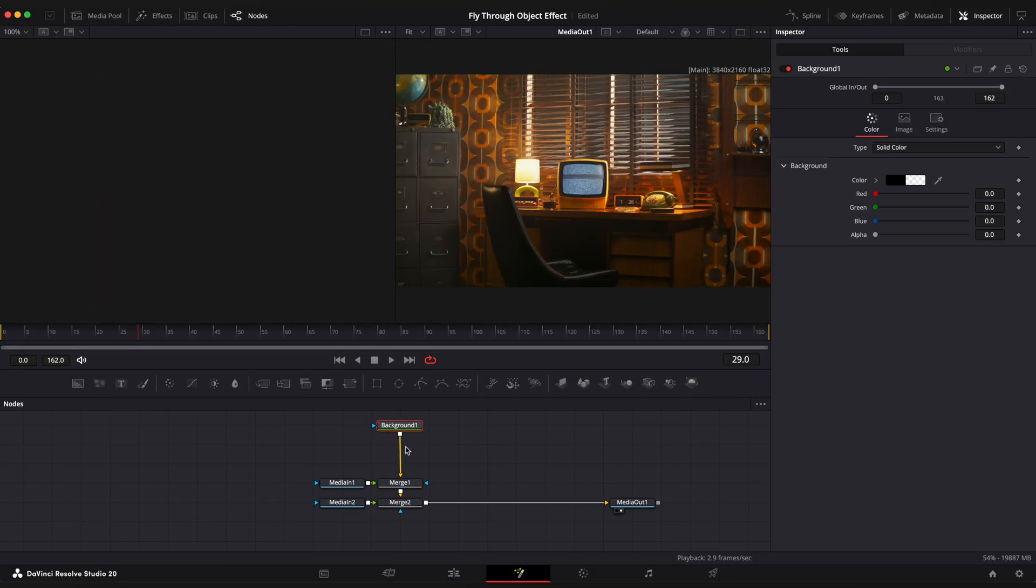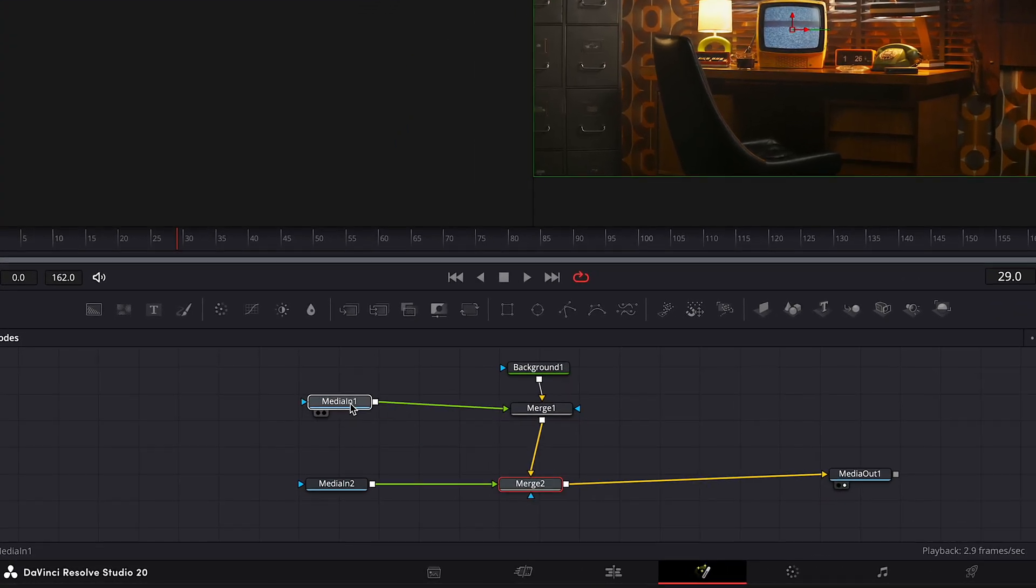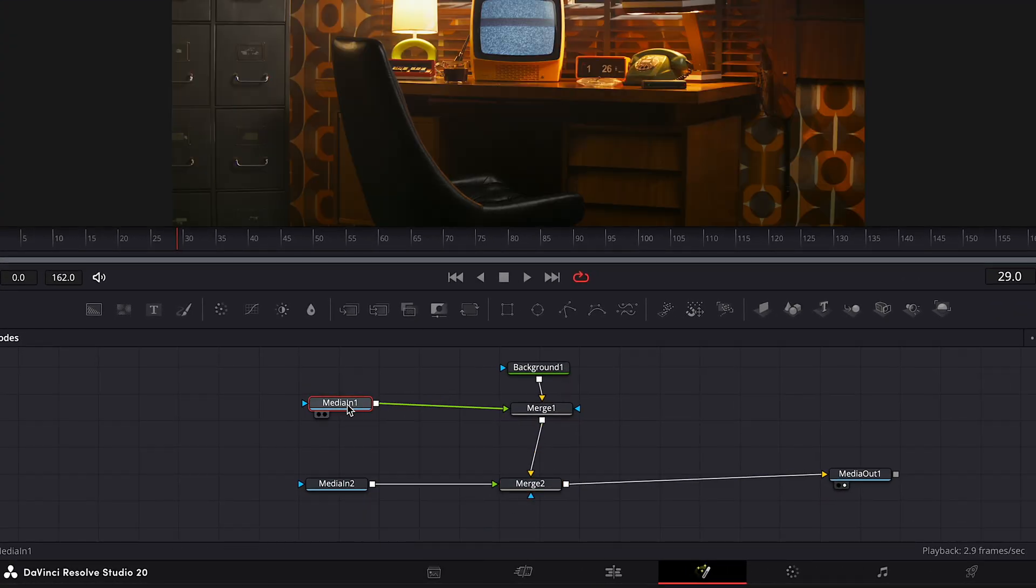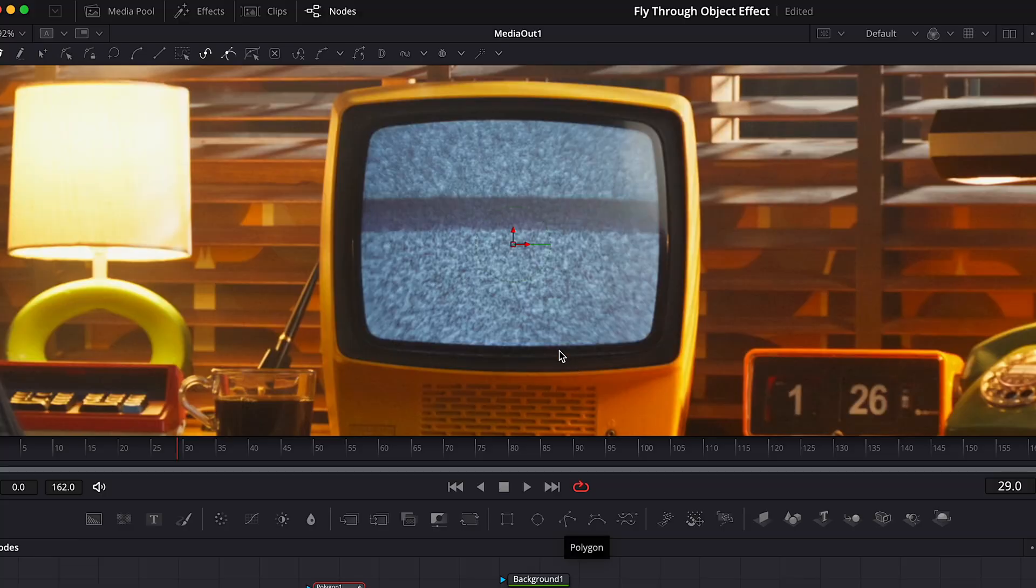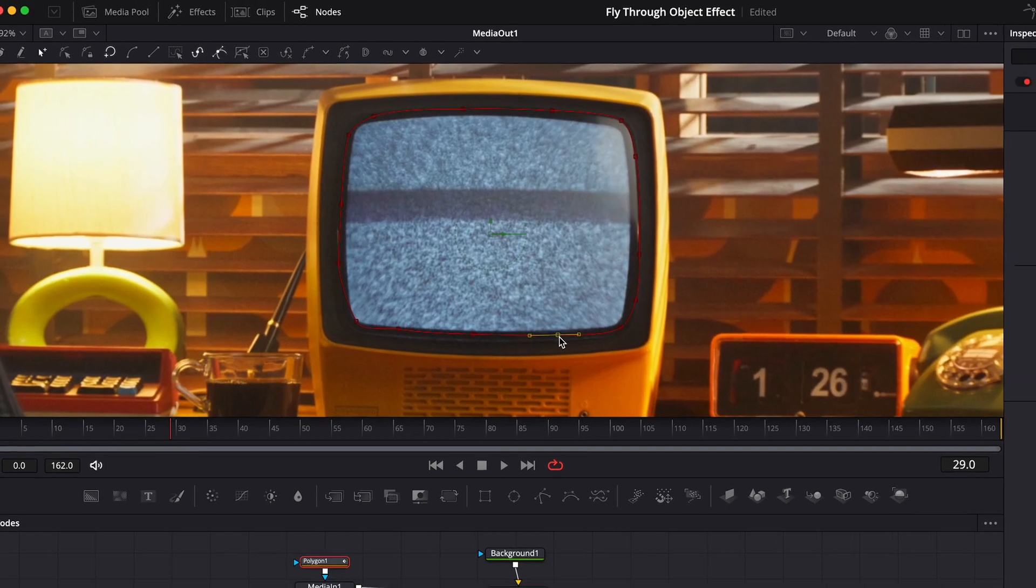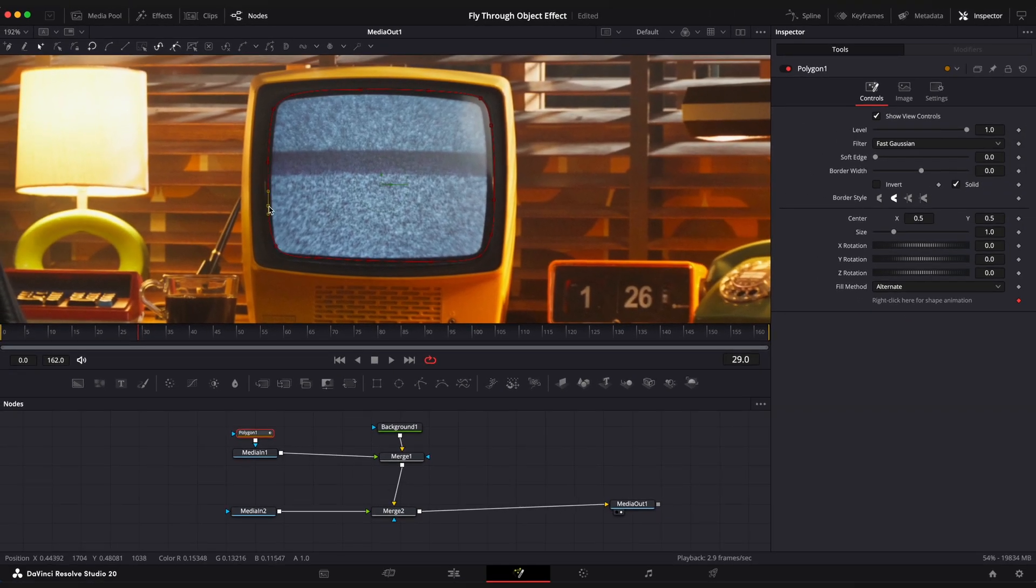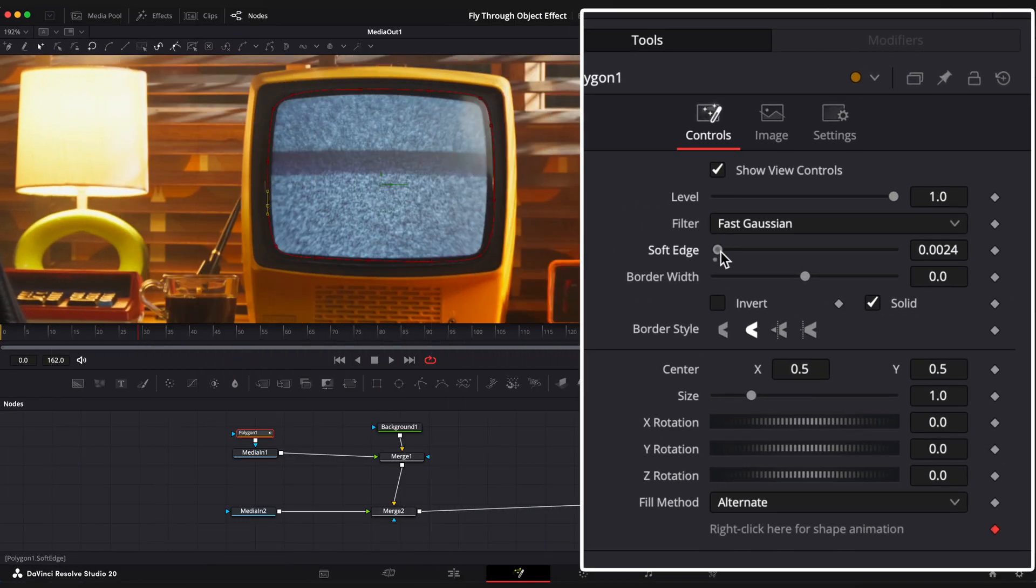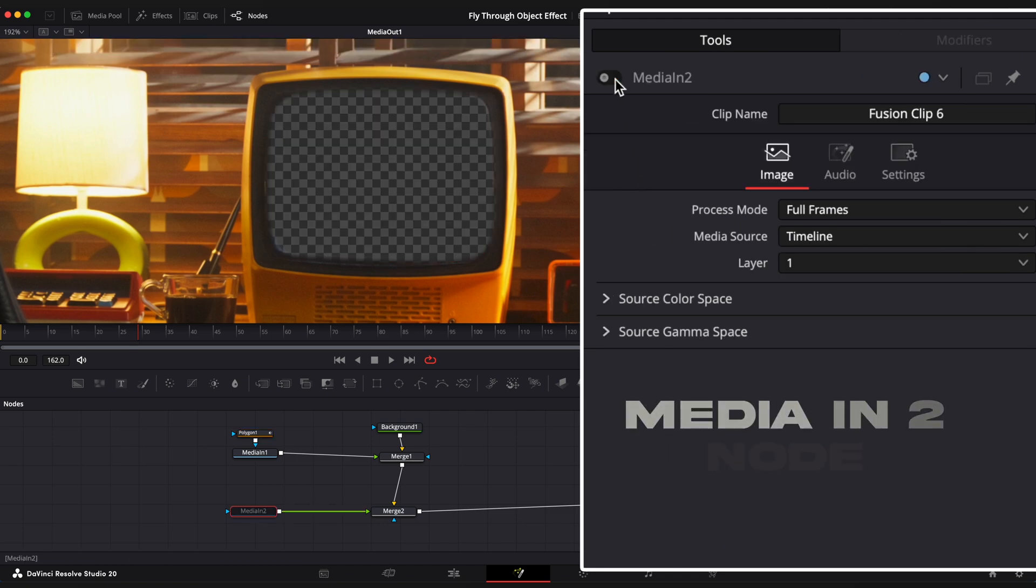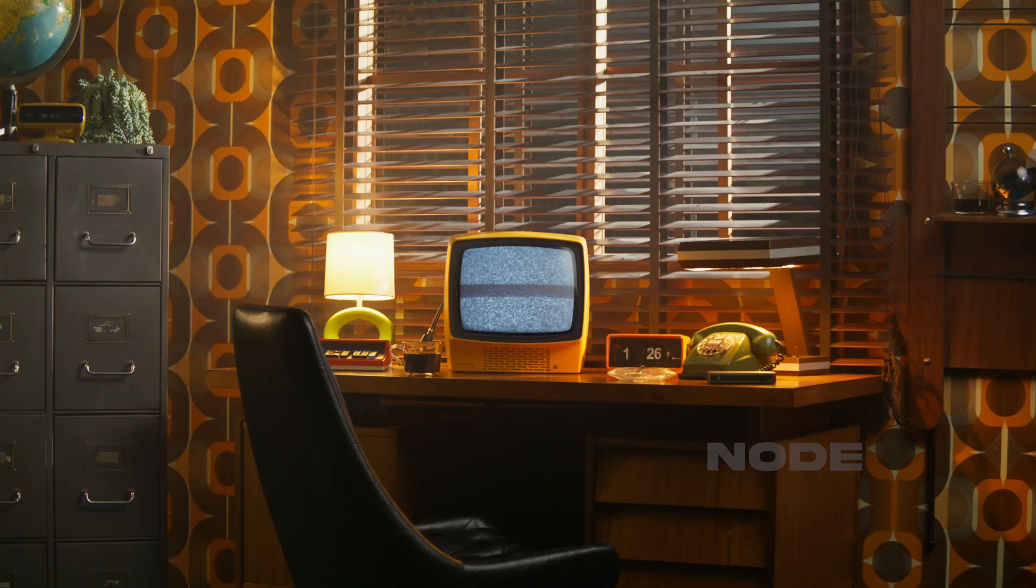Here we have two clips displayed, Media in One node and Media in Two node. Select Media in One node, choose polygon tool or you can use a magic mask for the studio version. And let's mask out this TV screen. Increase soft edge just a tiny bit and enable inward checkbox. We don't see any results yet because two clips are enabled. If we disable Media in One node, you can see masked out TV screen.